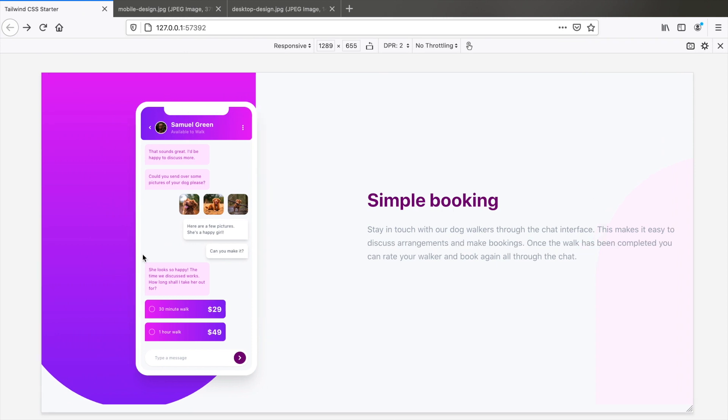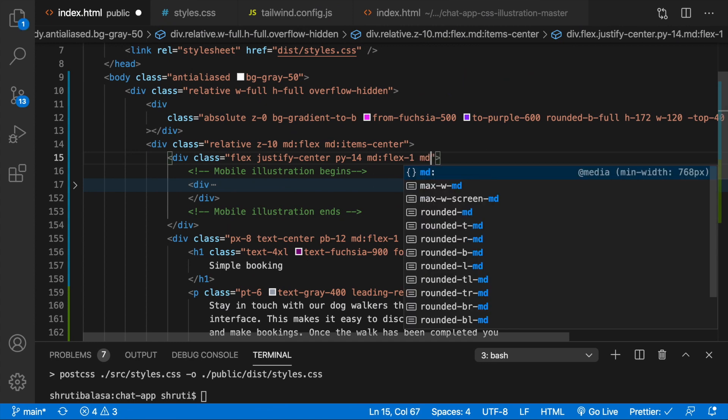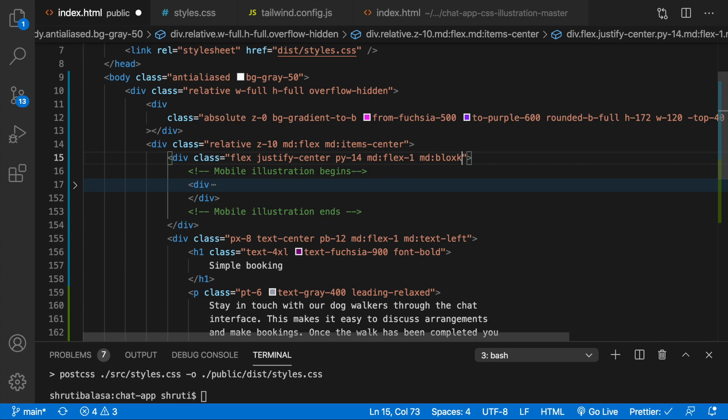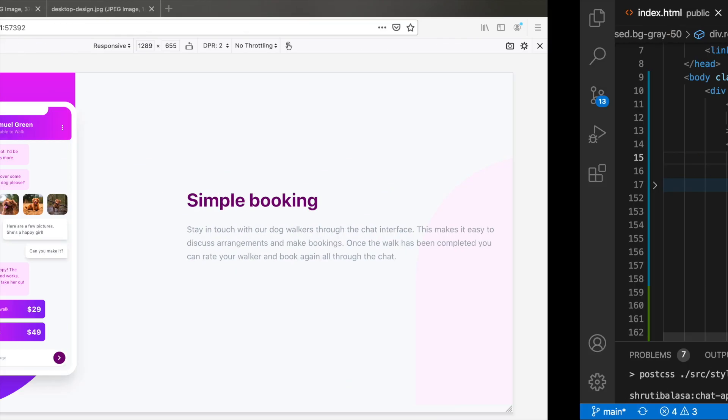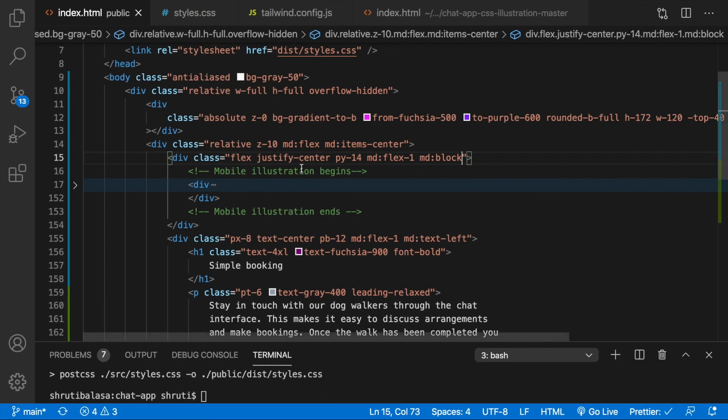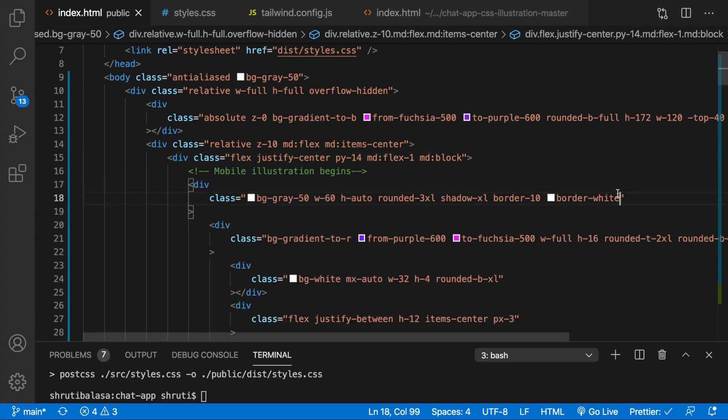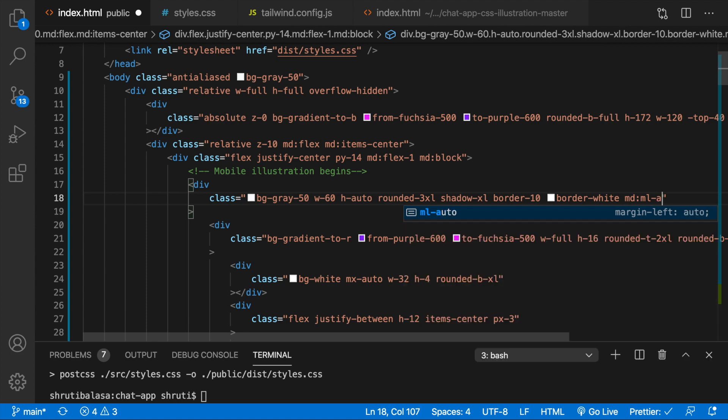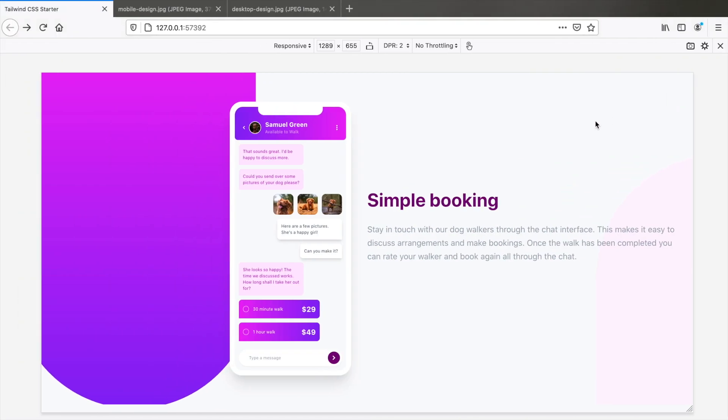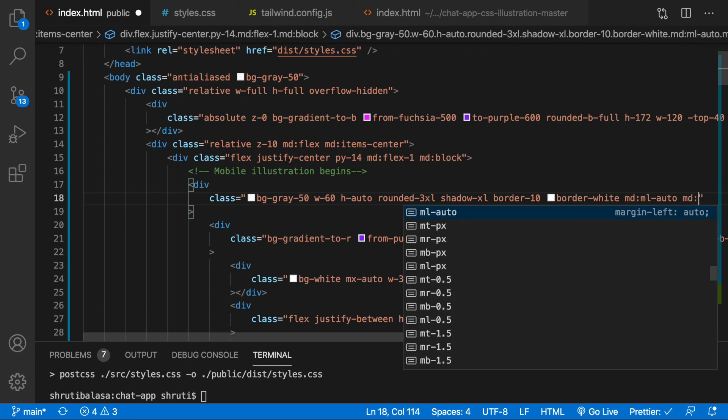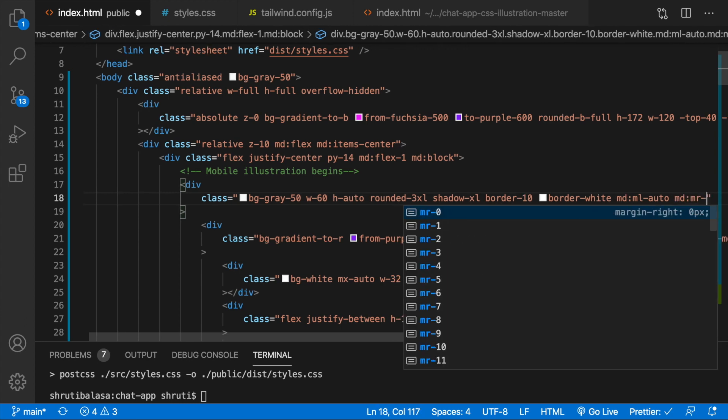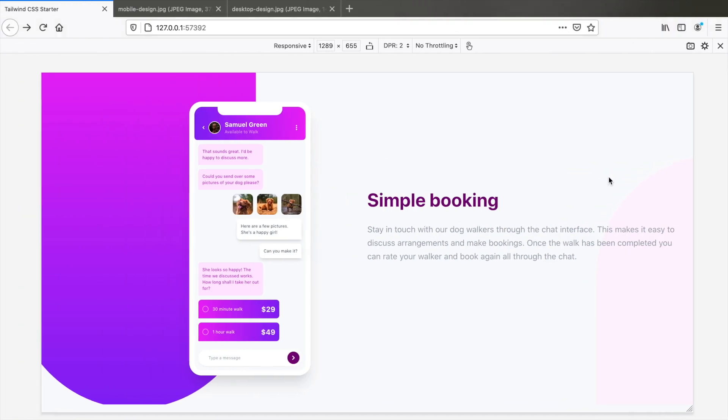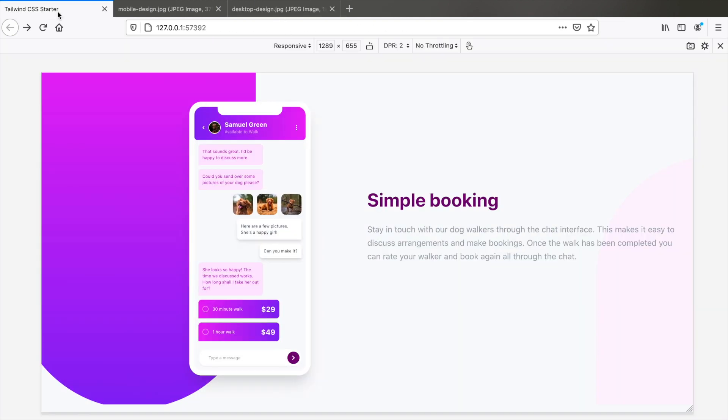We need to move this mobile illustration to the right. Currently flex justify center is holding it in the center of this box. So at MD breakpoint we could change the flex to block instead. So that just moves it entirely to the left. And here within what we could do is MD ML auto. So it pushes it completely to the right. And then here we can say MR 20. And that's placed almost exactly where we need it.